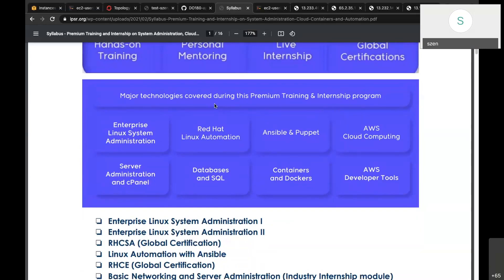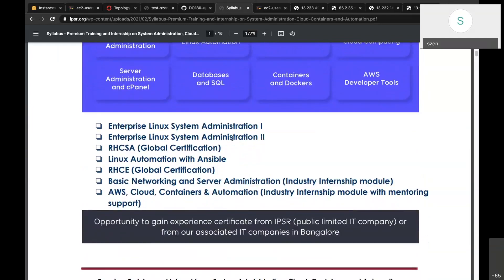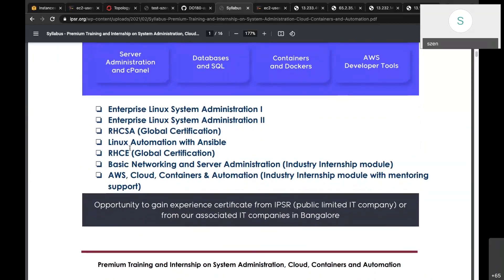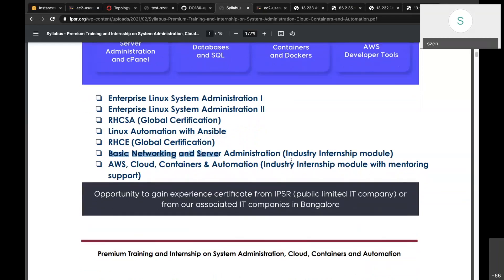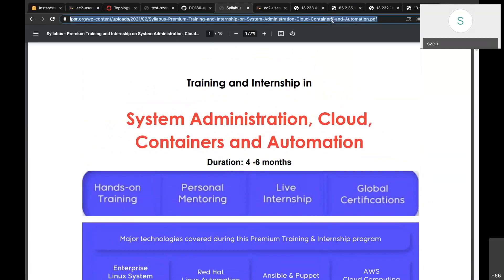The learning path starts with System Administration (RHCSA), then you can go for RHCSA certification, then Linux Automation with Ansible (RHCE certification), then cloud and containerization, networking, and basic server administration. This is followed by an intensive program with mentoring support. I'm pasting the relevant link in the chat box as well. That's it from my side — I'm open for answering any questions.